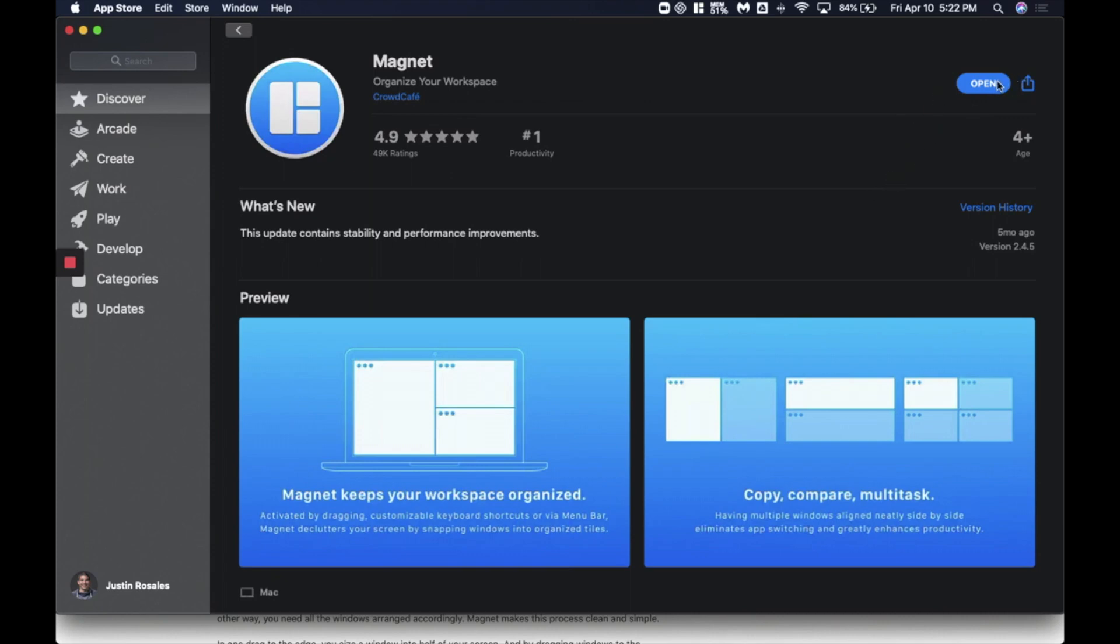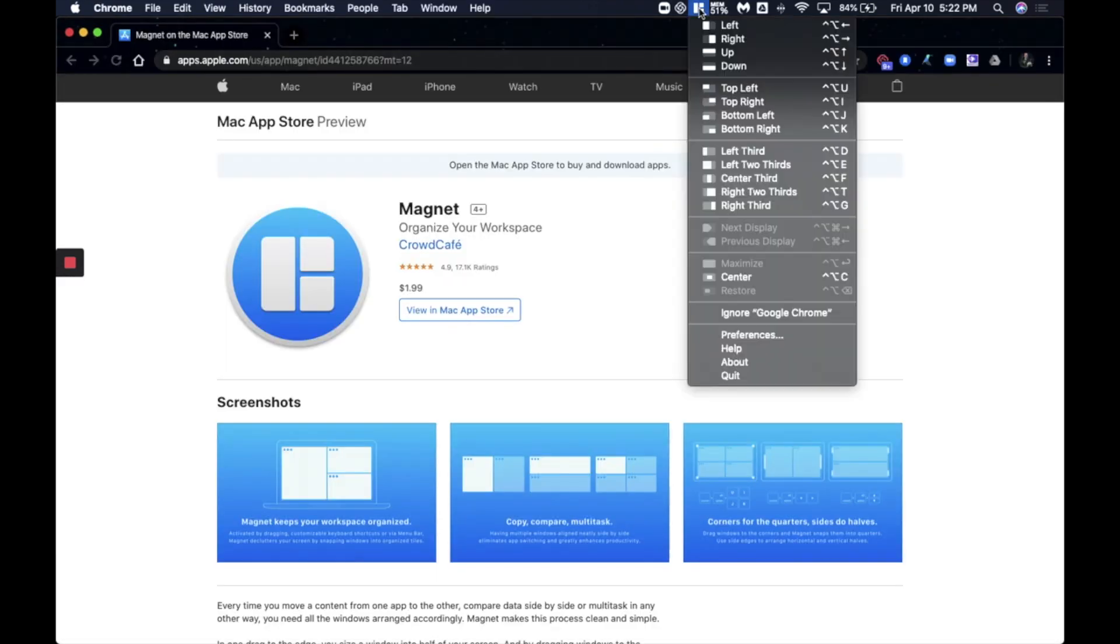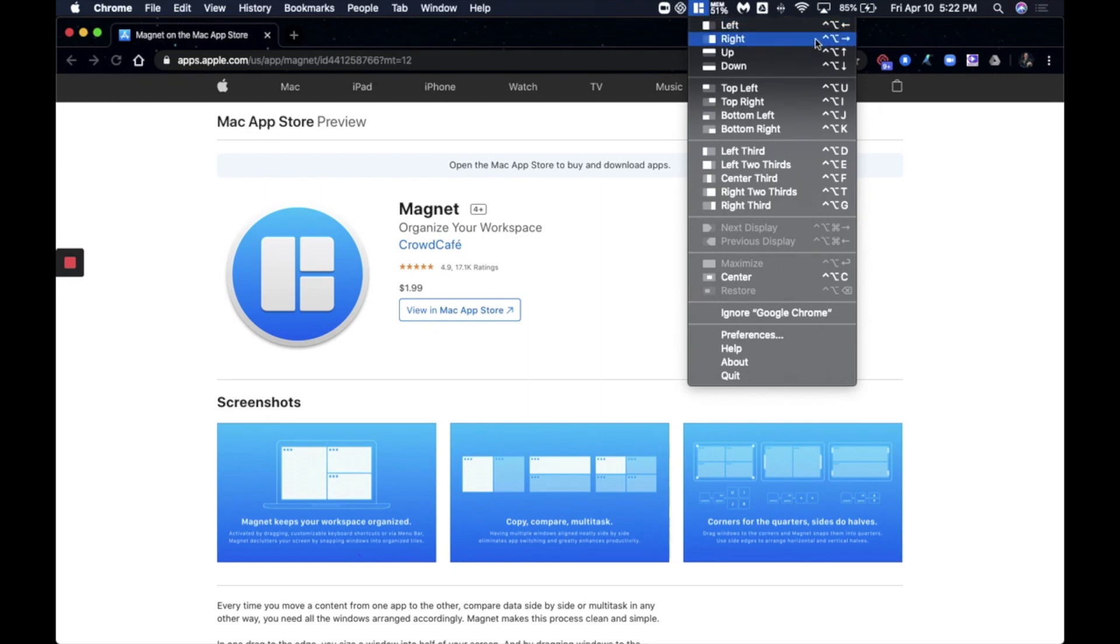Anyway, once you go ahead and install it, you will actually get this icon in the top. You can go ahead and pause now if you want to go install it to get to this point. It'll ask you to do some system preference updates. But once you get here, you'll have a list of little squiggly lines and stuff. But the important thing is to go down to the bottom first where it says Preferences.